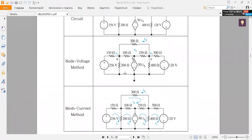In the node voltage method, we first choose one of the nodes as a reference node. In most cases, these three points are chosen as the reference because they share the same electric potential — meaning the voltage difference between them is zero — so we can treat these three points as just one point.